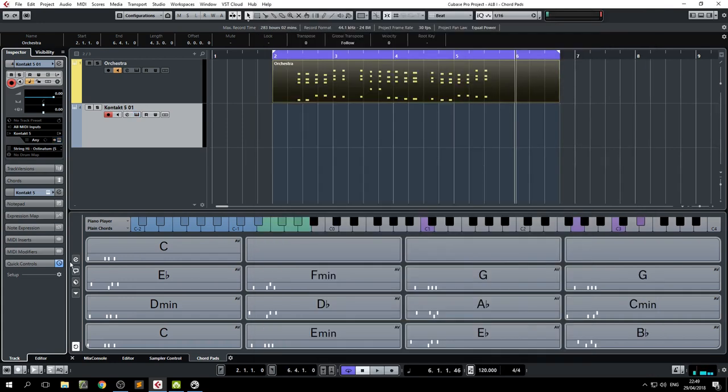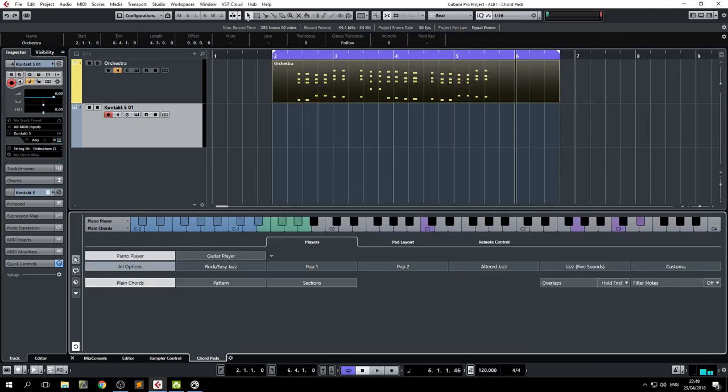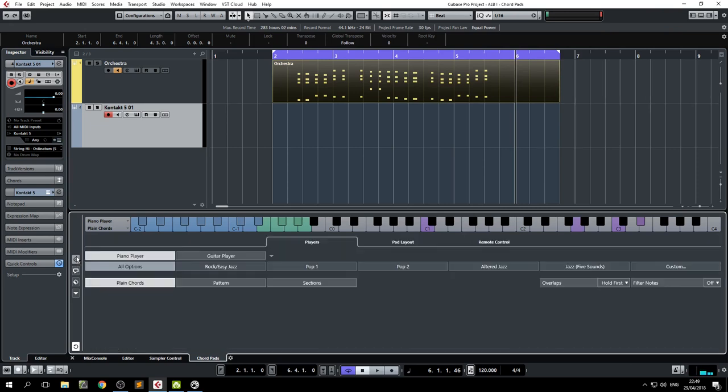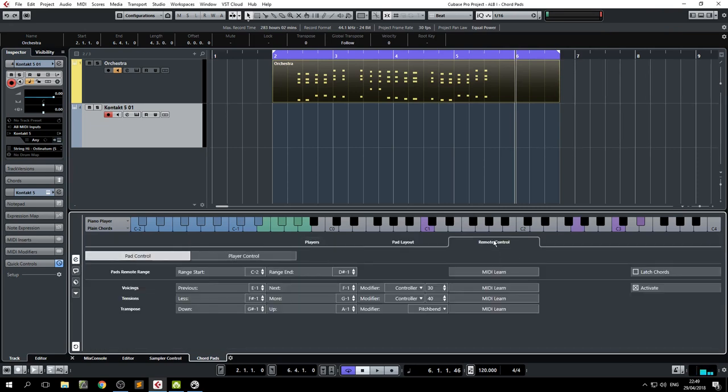For the final icing on the cake, one of the neat things about these chord pads is it can do real-time inversions of the chords. If you go to the edit here and push on the remote control,